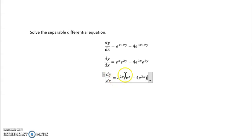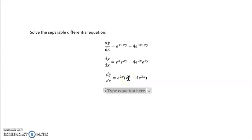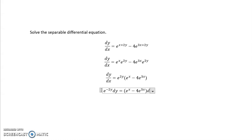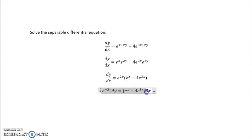We're going to multiply both sides of the equation by dx and divide by e to the 2y. Dividing by e to the 2y is the same as multiplying by e to the negative 2y, giving us e to the negative 2y dy. Then the other side of the equation becomes e to the x minus 4 e to the 3x dx. Everything is now separated and we can easily integrate.